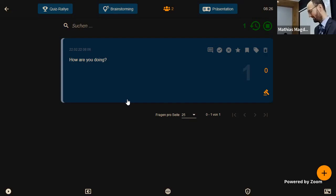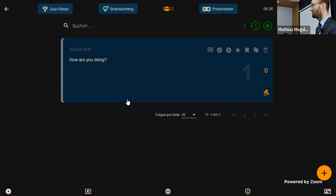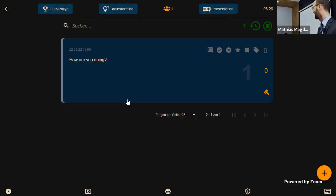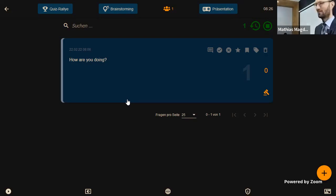There seem to be no more questions, which is excellent. Thanks for your time, thanks for your attendance, and thanks for the excellent questions. I'll switch off the live stream now.